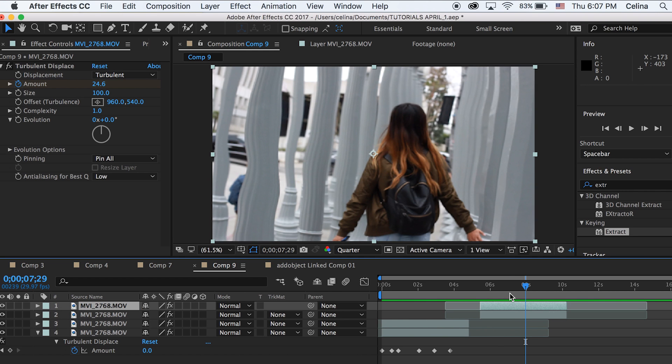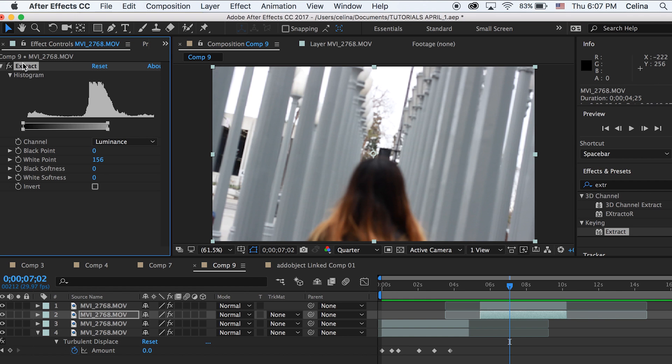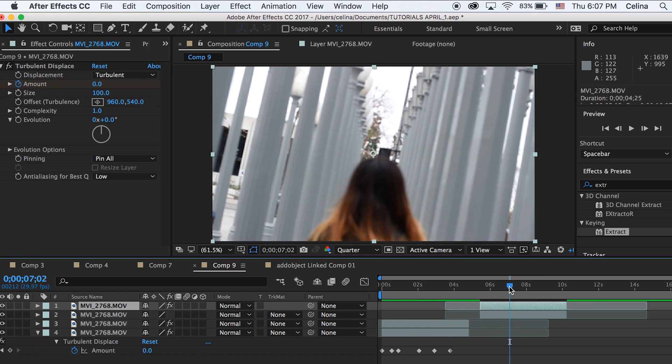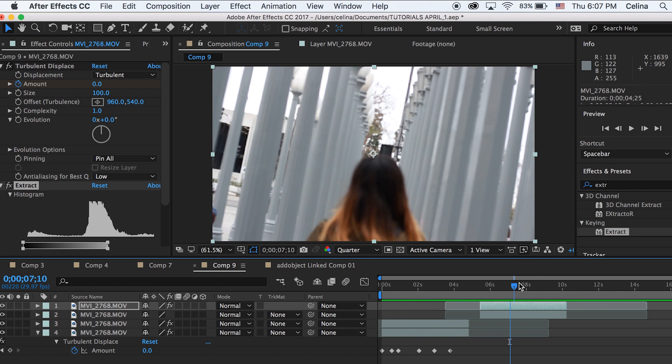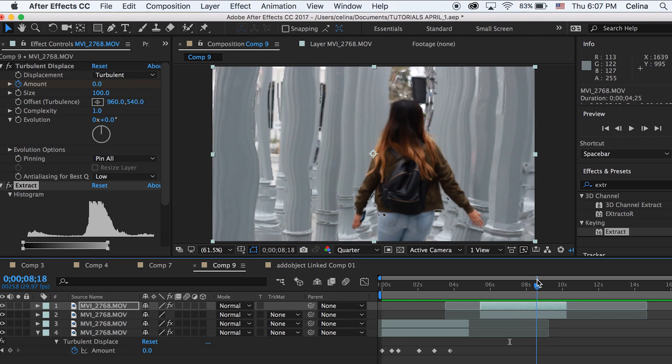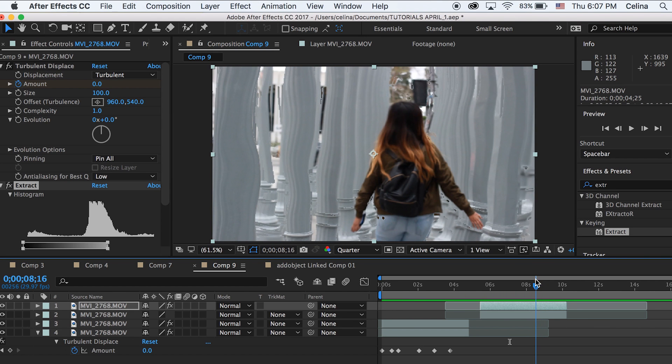I'm going to command C to copy extract from my second clip, then delete it, and paste it on my top clip. You can see the same effect going on.